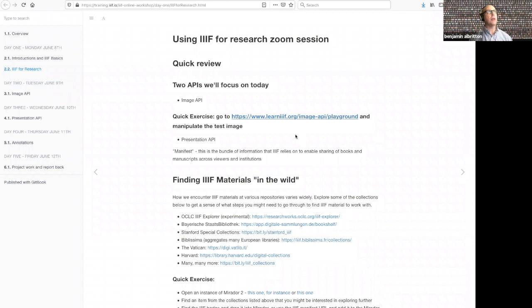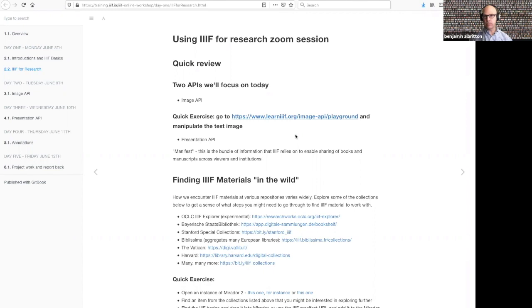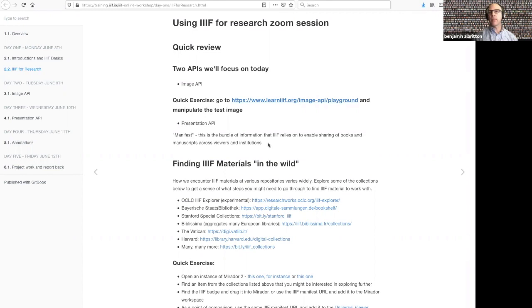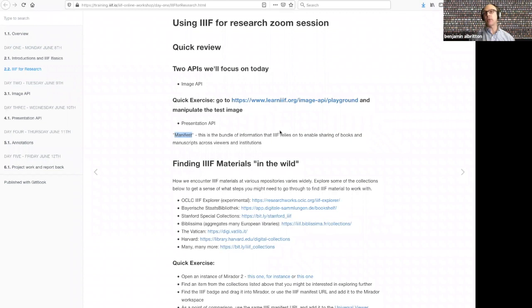The link for that playground is in our book, so you can go back in and play with the different parameters yourself. The other thing I wanted to call out up front is that the Presentation API organizes images and other materials together to basically give us a user experience. There's a little bit of vocabulary in IIIF that doesn't always make sense right up front, so I wanted to call out a vocabulary term that we'll come back to again and again over the course of the week, which is manifest. A manifest is a bundle of information — let's just remember that it is a bundle of information that basically encapsulates a digital object.